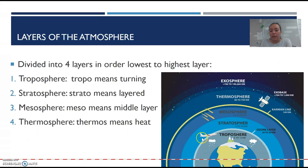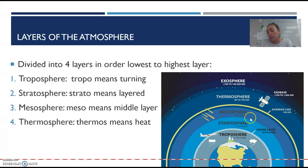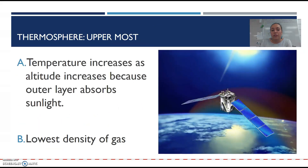Let me go back to this picture. Troposphere, stratosphere, mesosphere, and thermosphere. You need to know the order, how temperature behaves in each, and that as you increase altitude, density decreases — so the troposphere is the most dense and the thermosphere is the least dense.